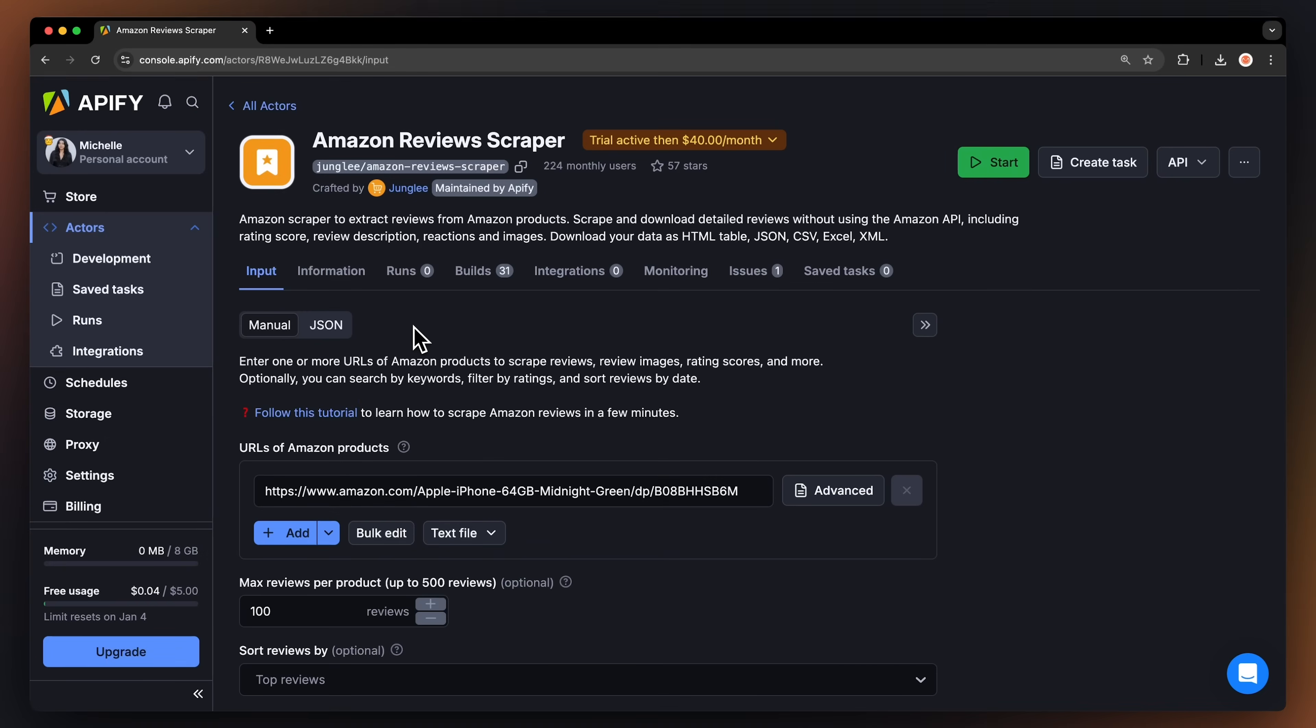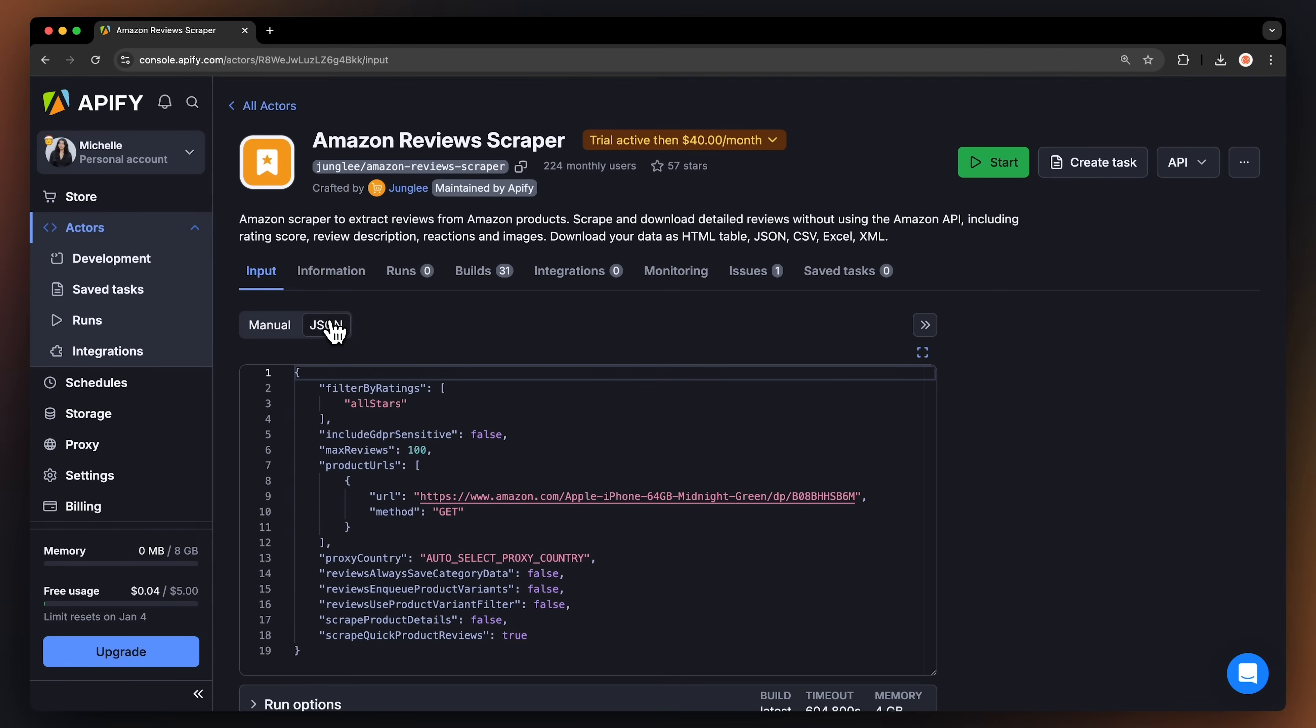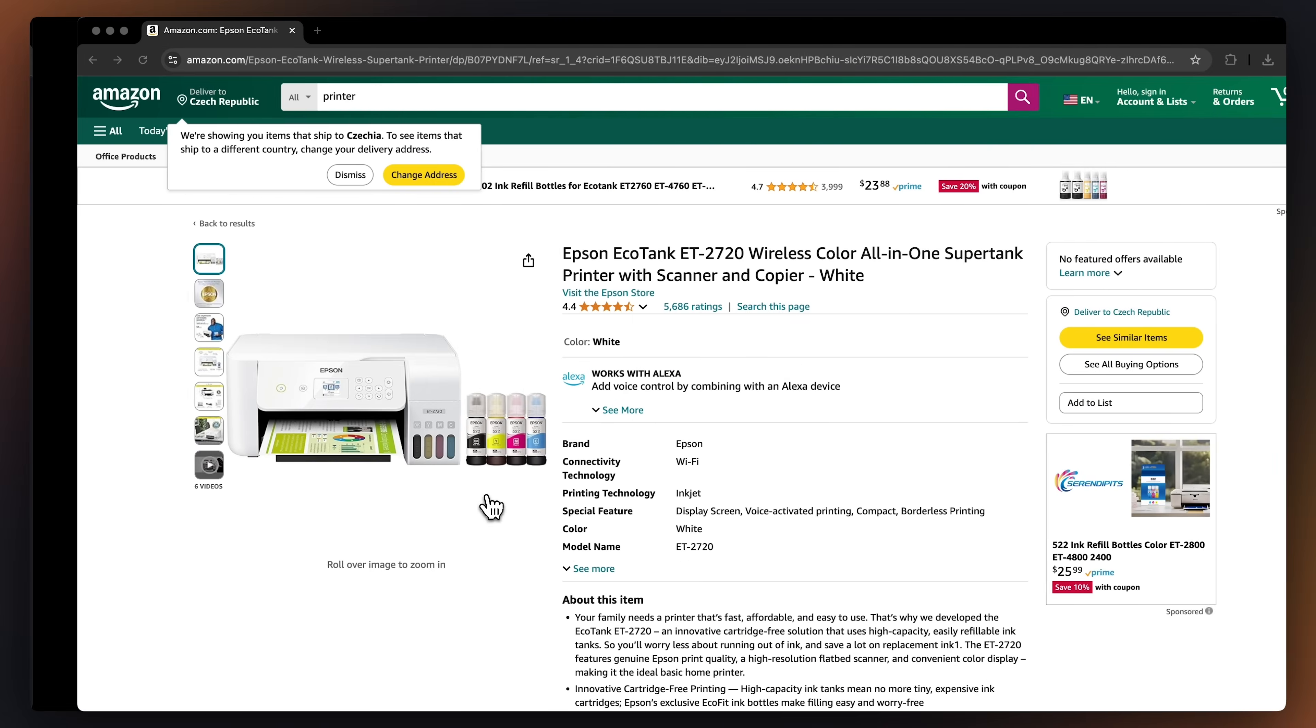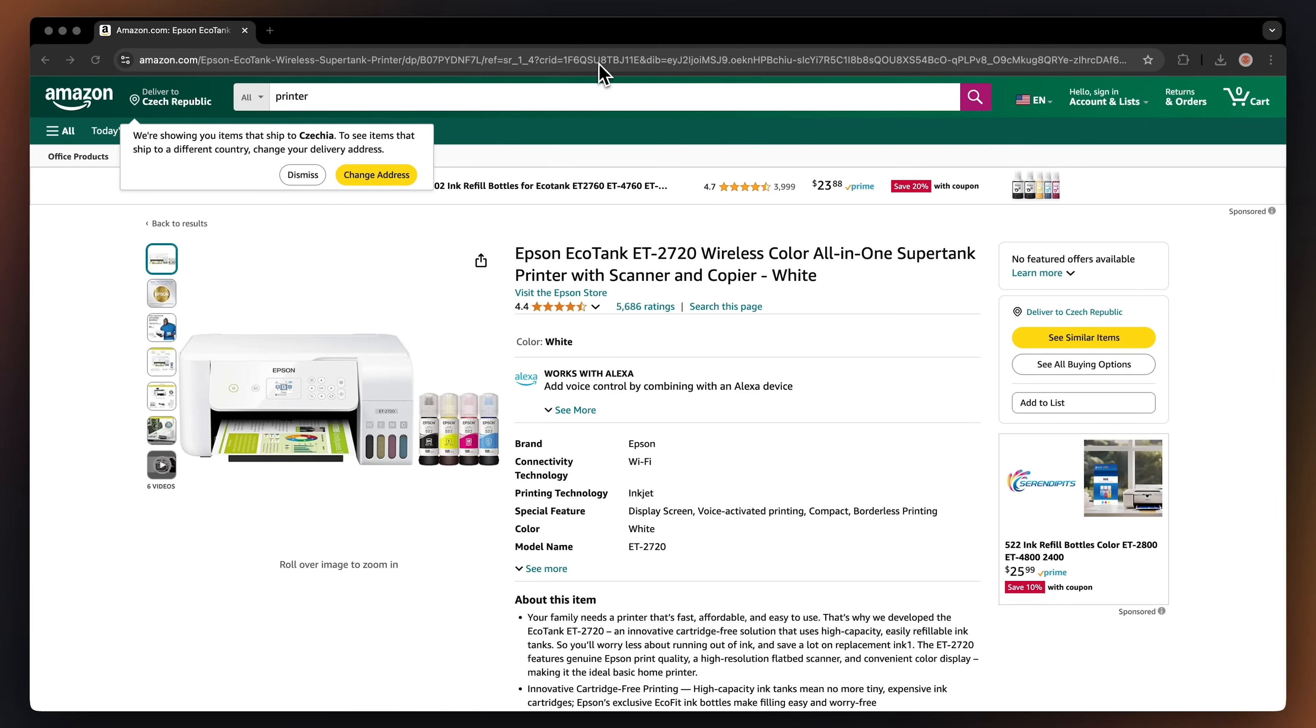You'll now be redirected to the actor's input page. You can choose to either set up the input via our intuitive UI or via JSON. We're going to go with the manual view. To scrape Amazon reviews, we're going to need a URL of a product page. Let's go with this printer.